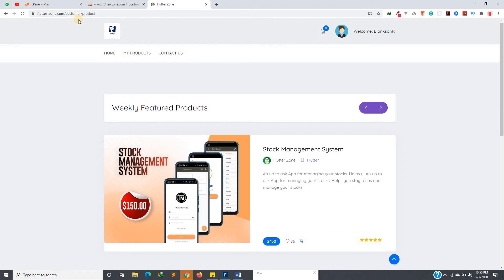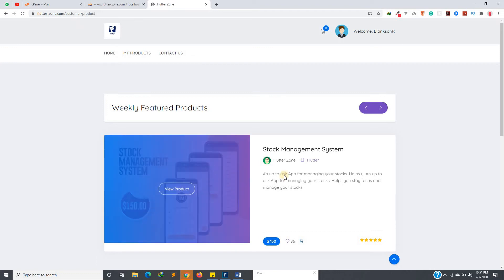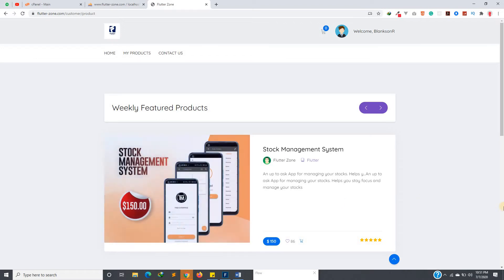I'm also going to sell some premium templates and full functional applications. One of the products I have here is a stock management system with a lot of functionality — you can track all your sales, manage your customers and suppliers.